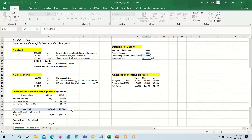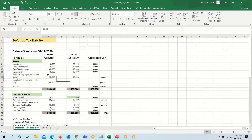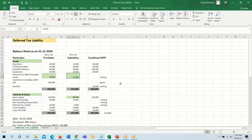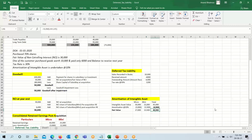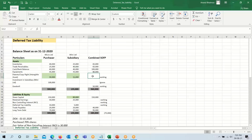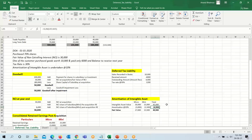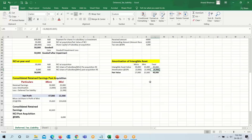For amortization of intangible assets: the value for Micro Limited is 30,000 and for Mini Limited is 15,000, giving a total of 45,000. Amortization is at 10%, so 10% of 30,000 and 10% of 15,000 are deducted, and the net value appearing in our balance sheet will be 40,500. This amortization amount will also be reduced from the profit and loss account.